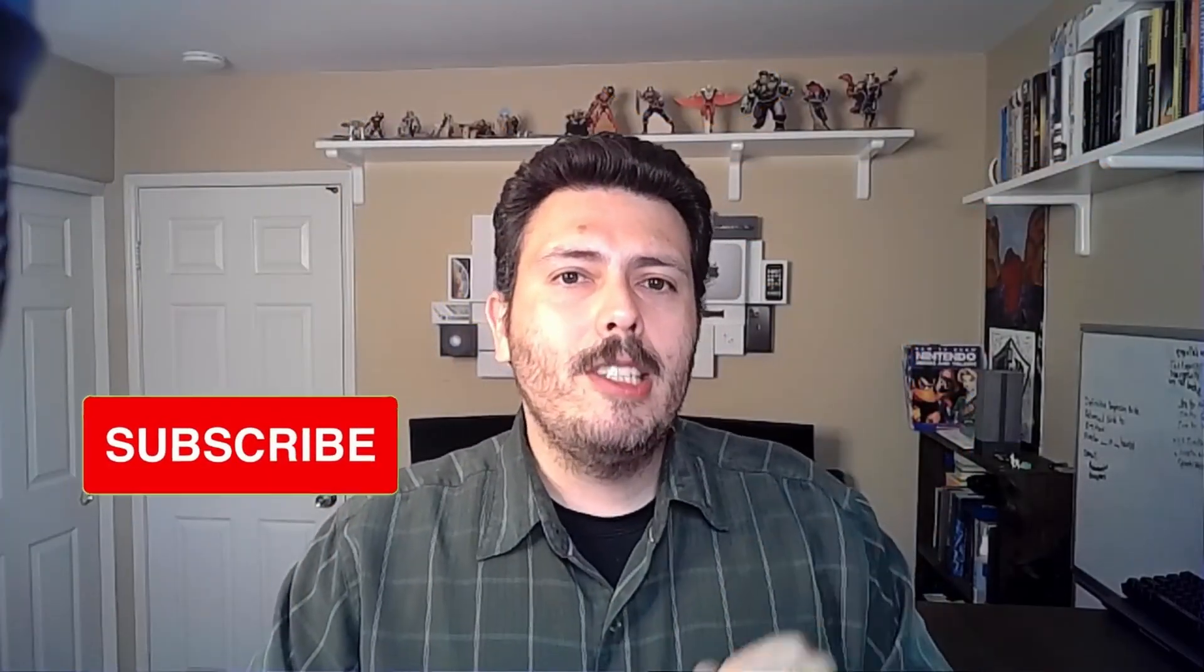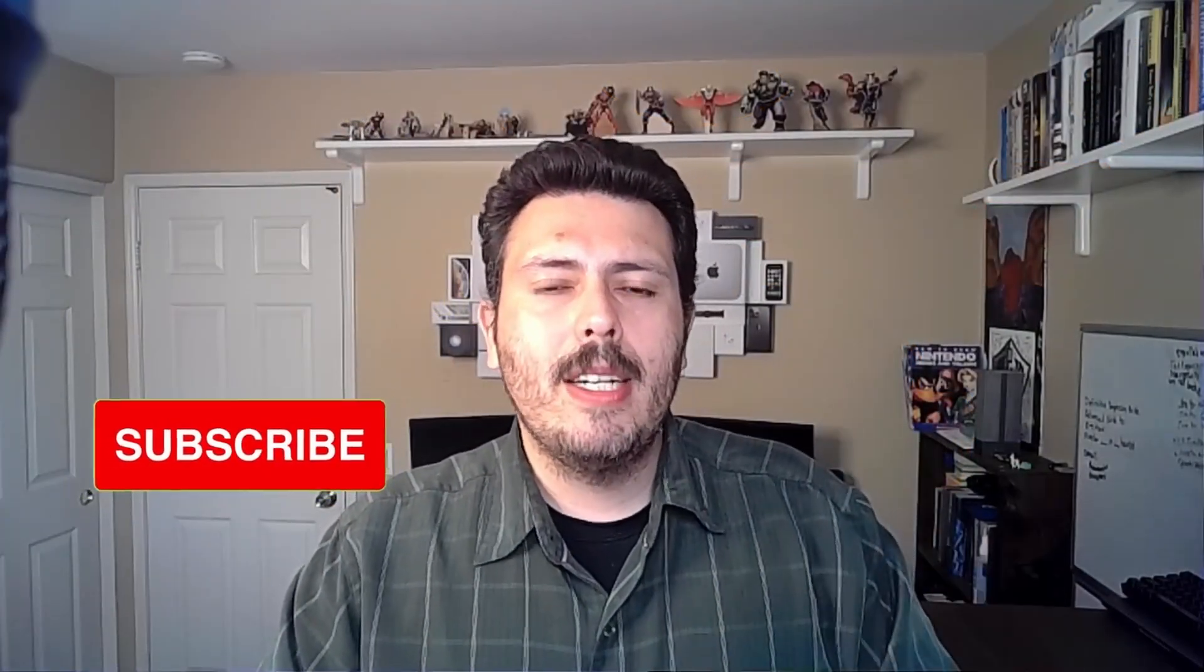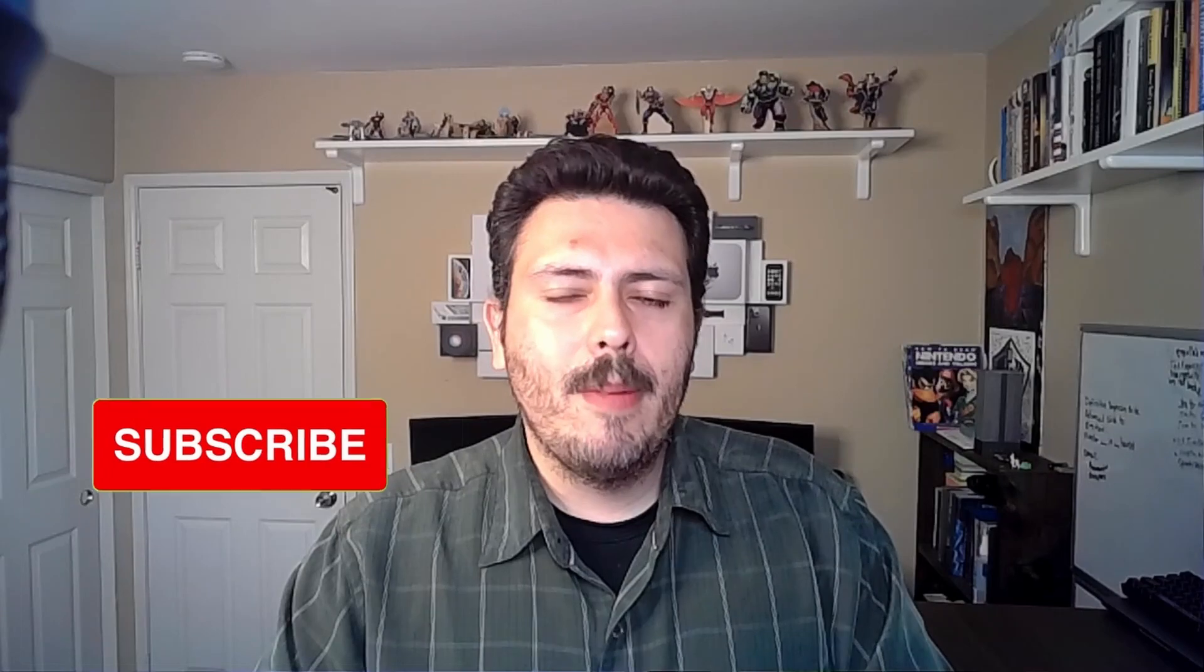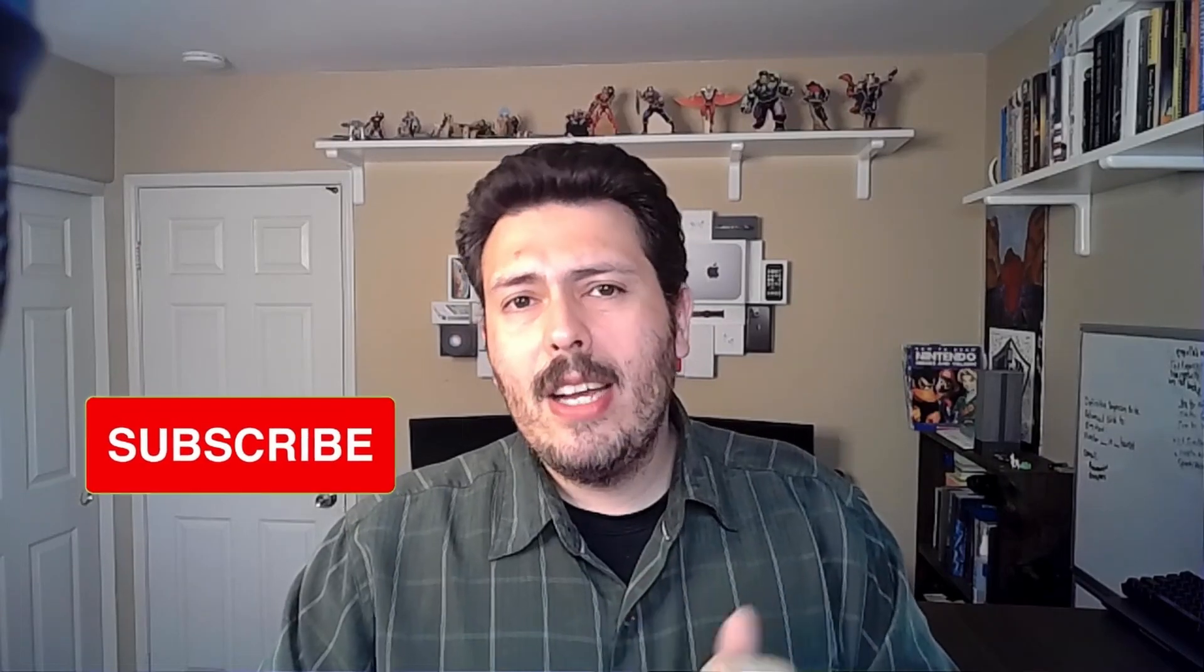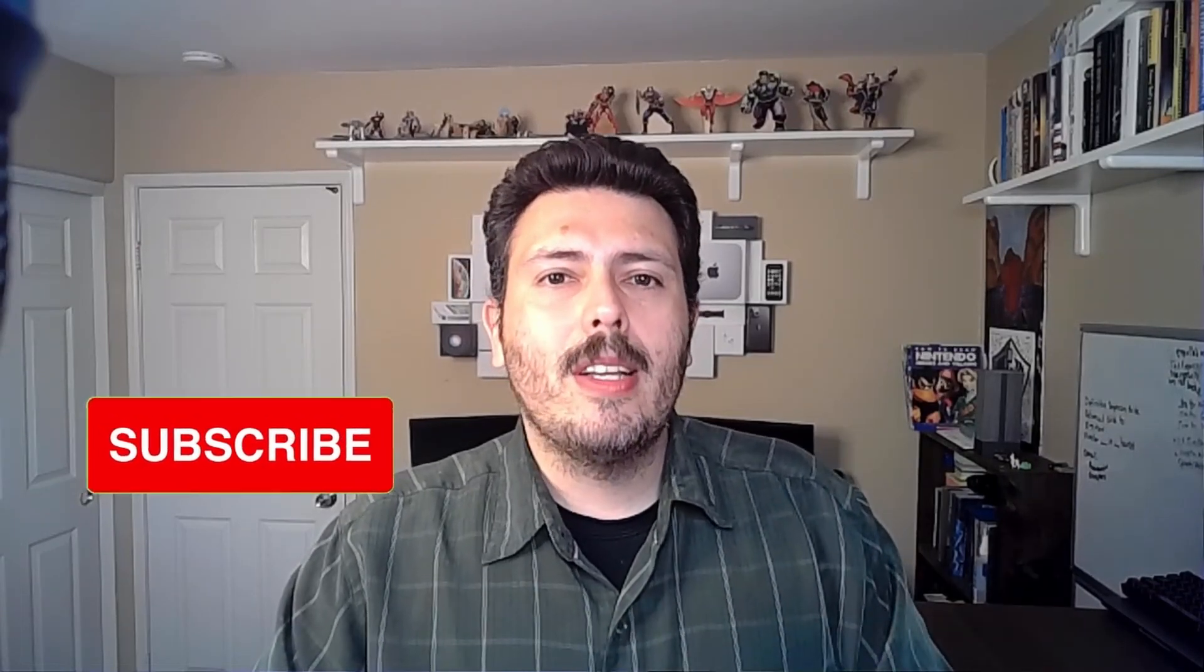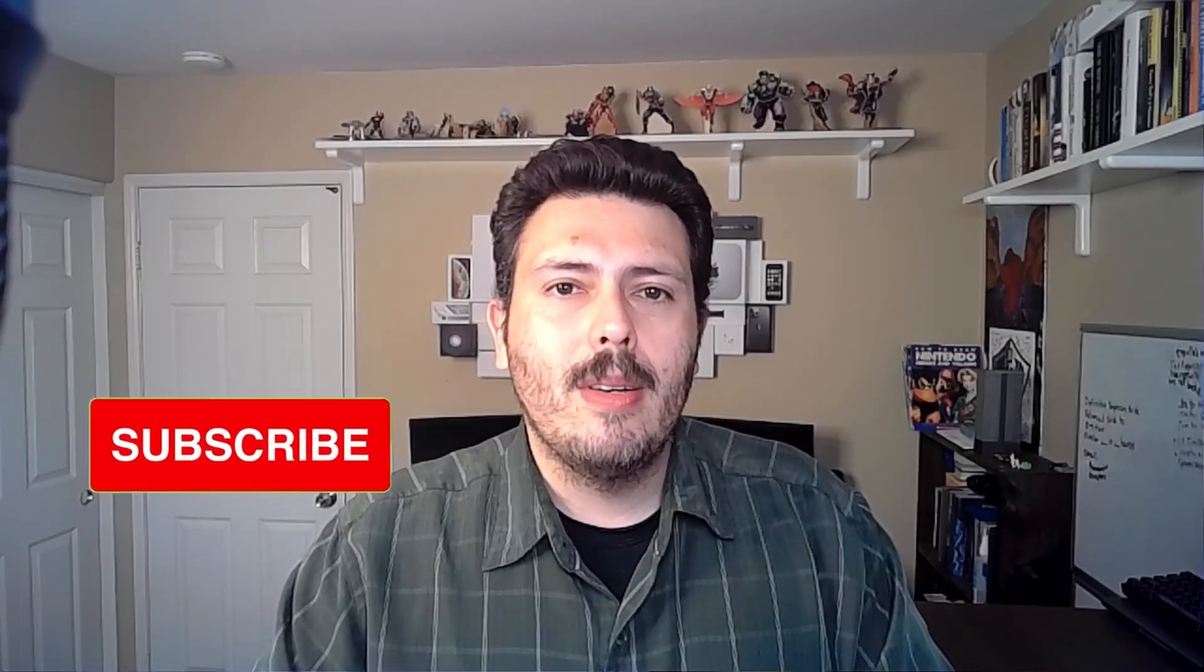If you haven't already please smash that subscribe button, drop a like if you find value in this video, and if you have any questions about anything please let me know in the comment section below. Let's jump into Jira.